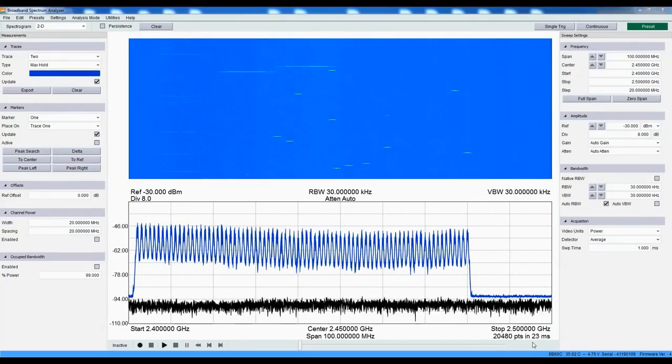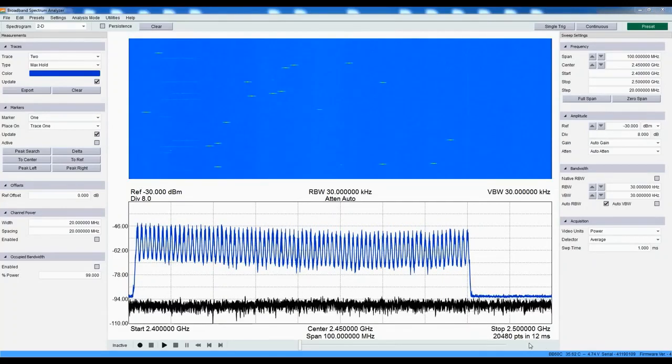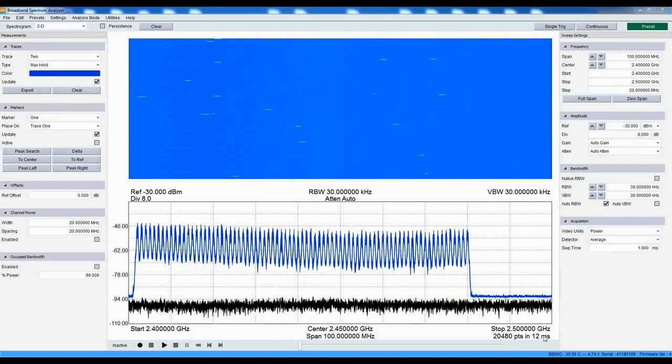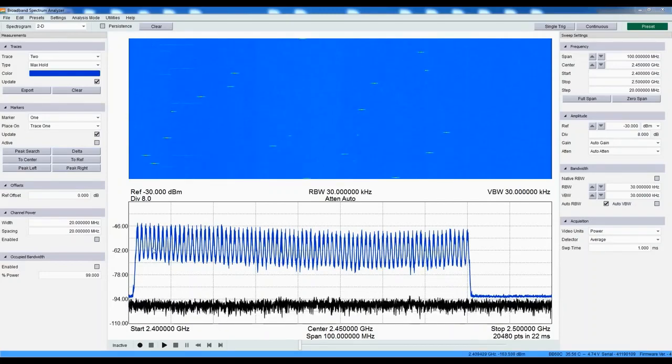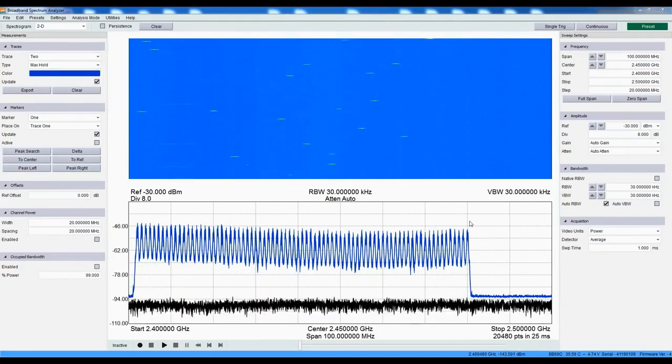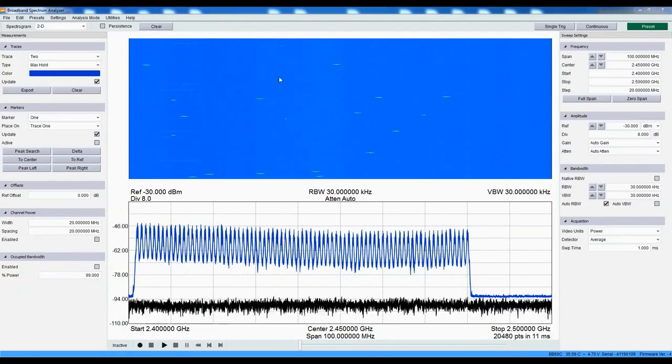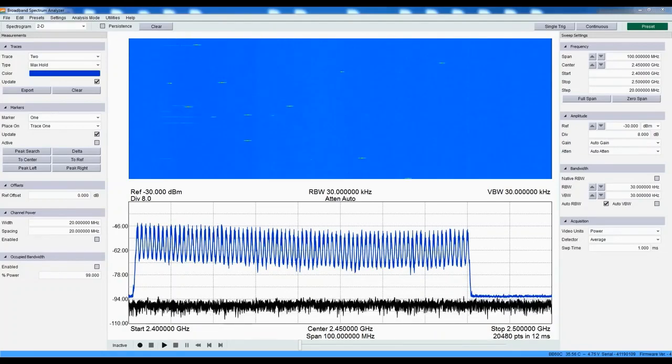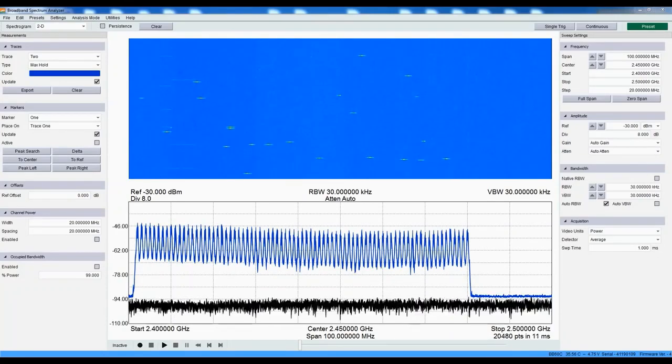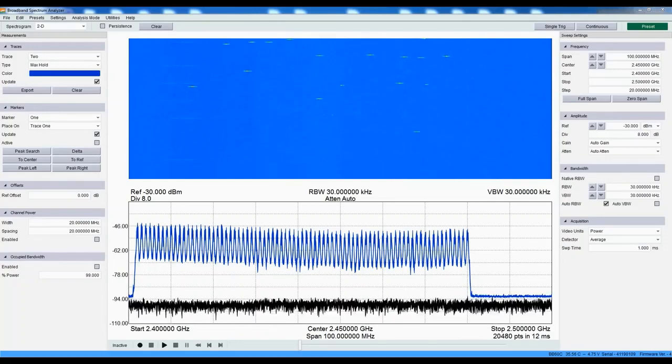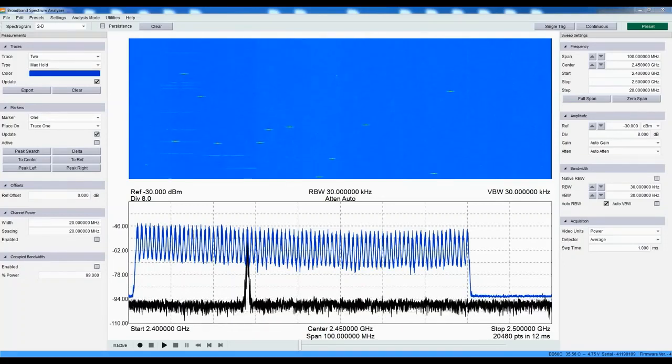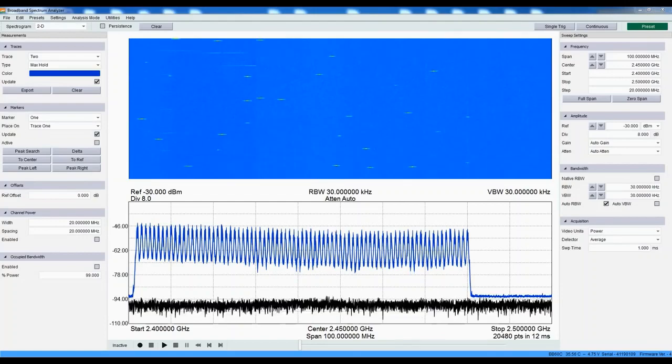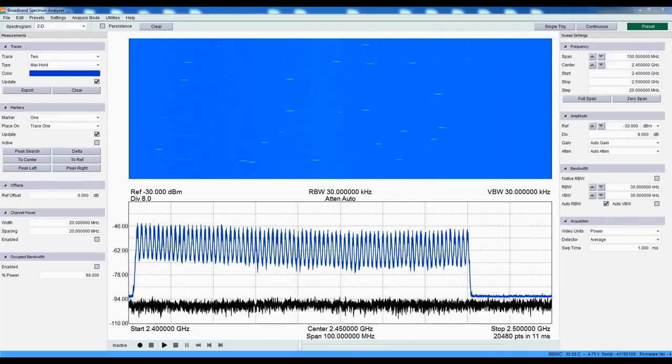Currently, we are sweeping this 100 MHz spectrum every 10 to 20 milliseconds. While we can see all the frequencies used over time, this does not really give us a clear picture of how often packets are being transmitted on each frequency. In fact, no traditional spectrum analyzer can convey this information. It takes a real-time spectrum analyzer like the BB60C to capture this information.